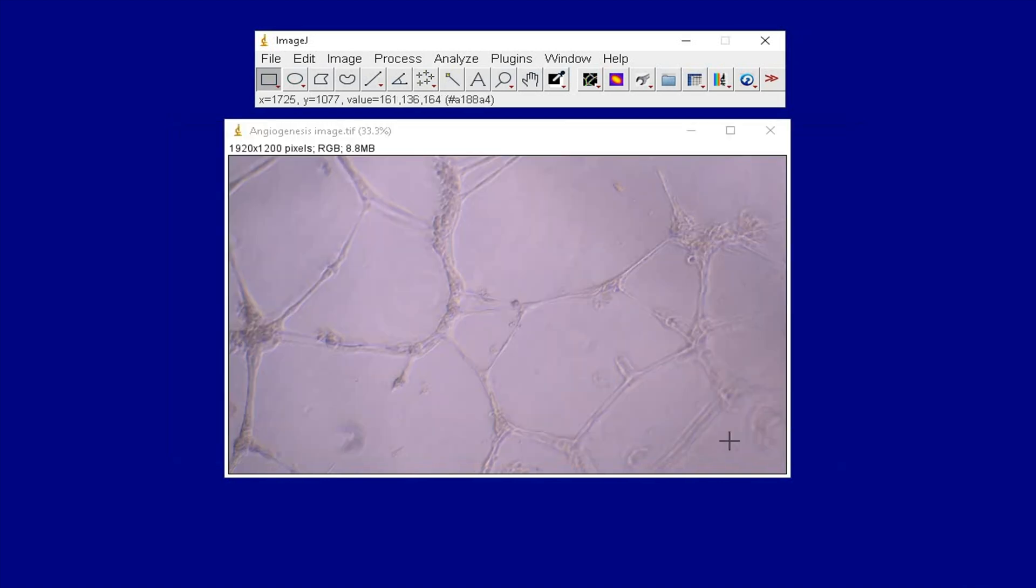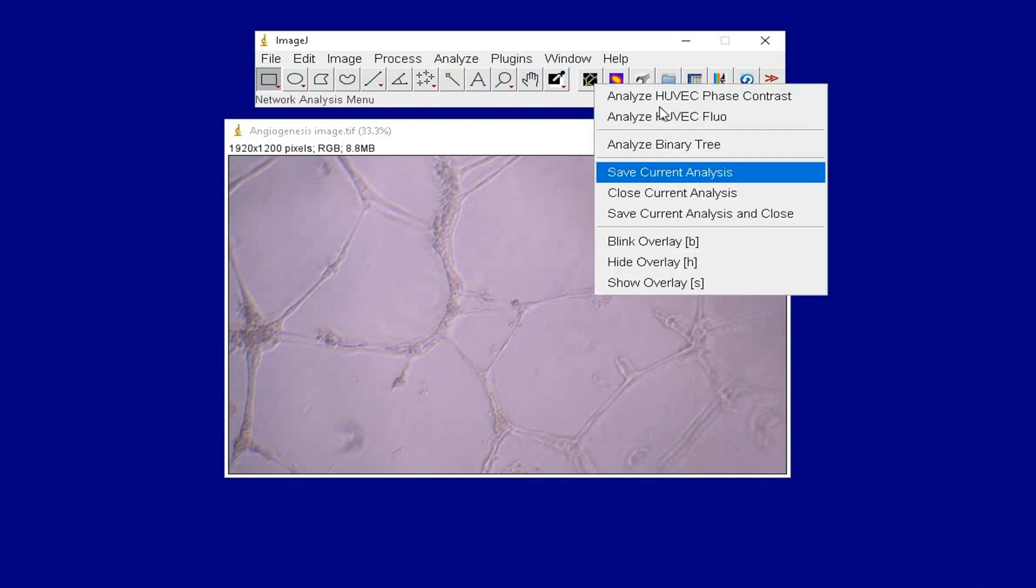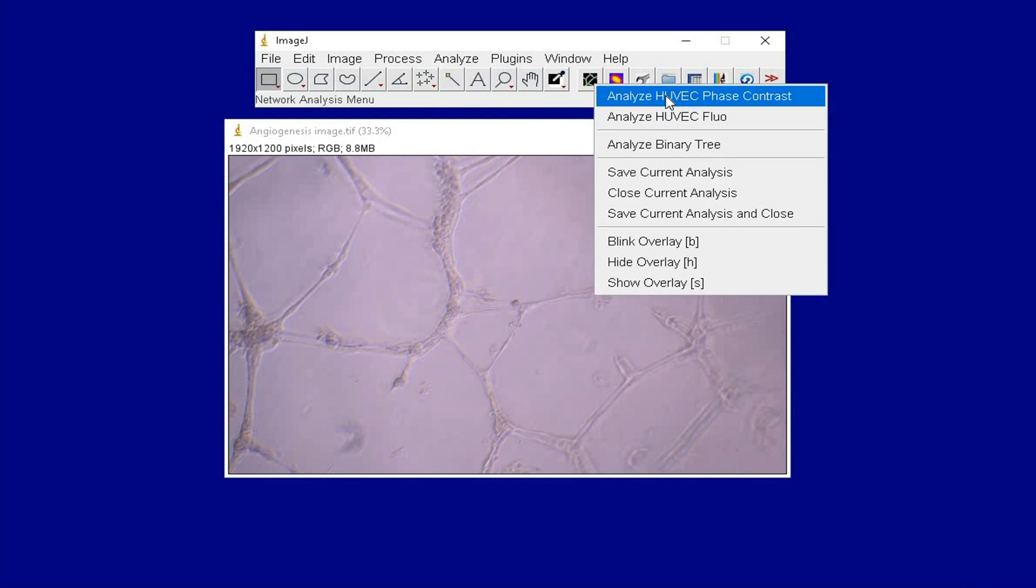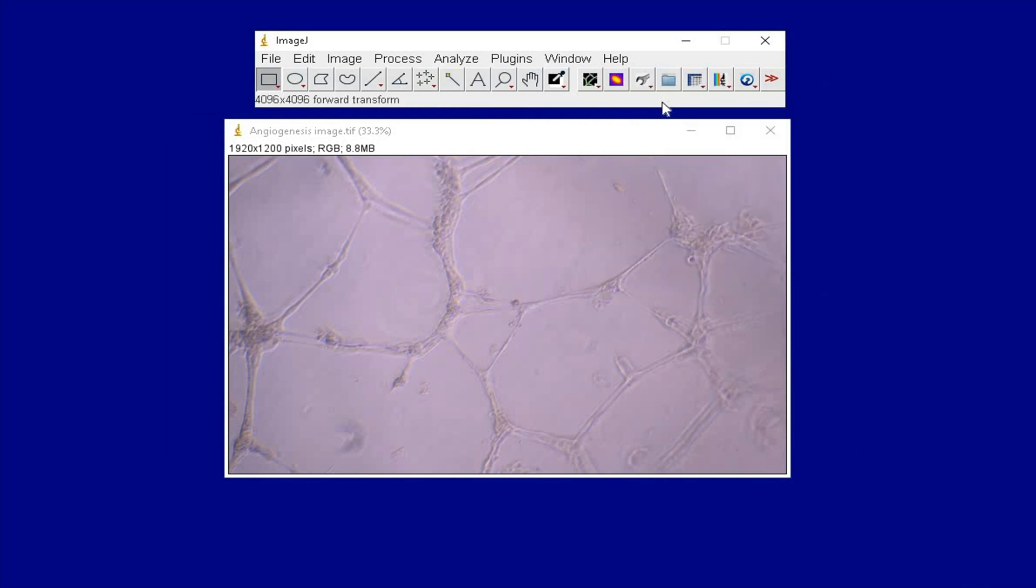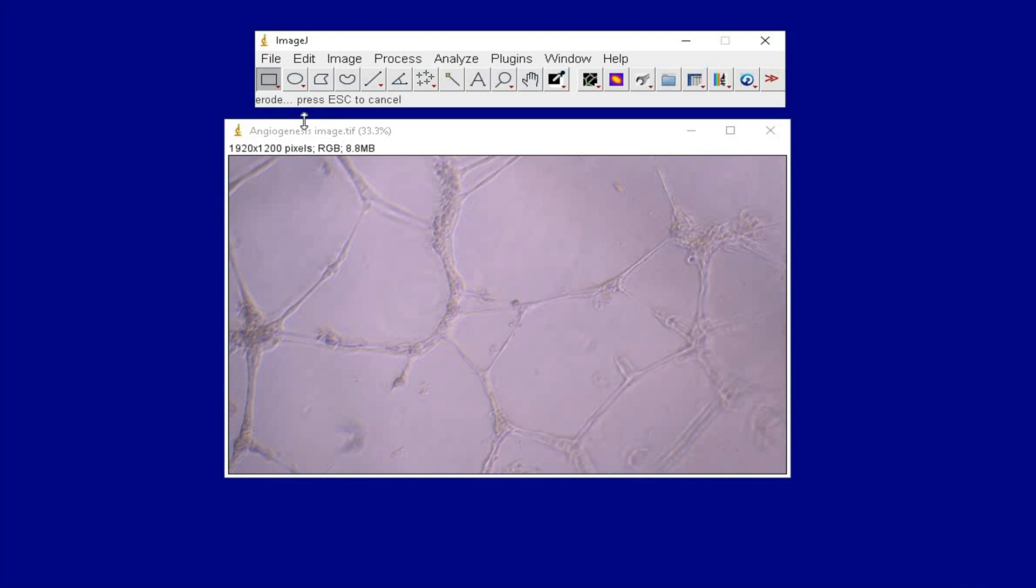Now, click on the first icon and select Analyze HUVEC Phase Contrast. This process may take a while to perform the analysis. The steps currently being performed by ImageJ can be viewed below the ImageJ toolbar.